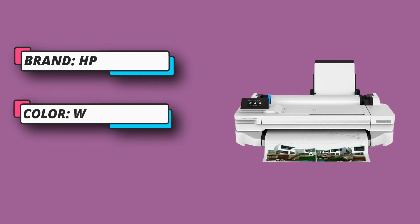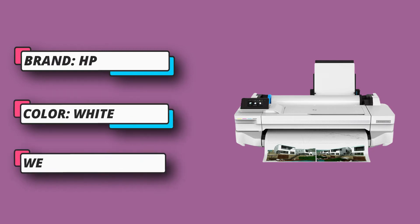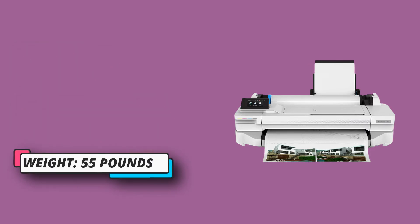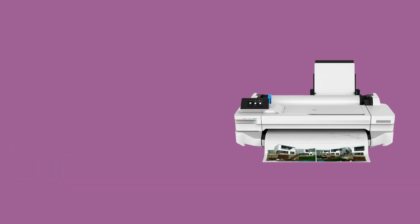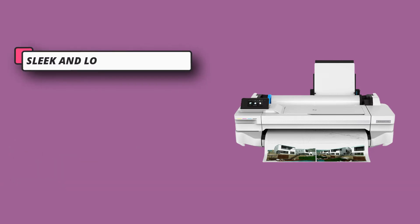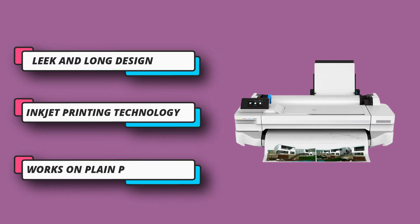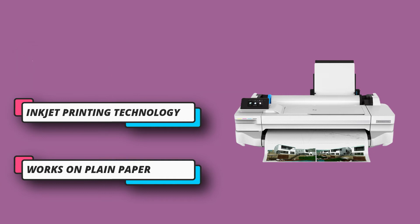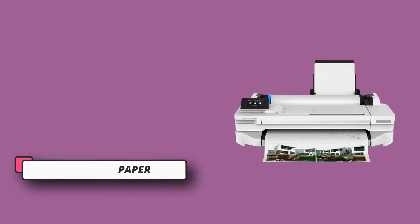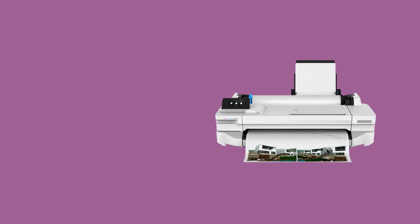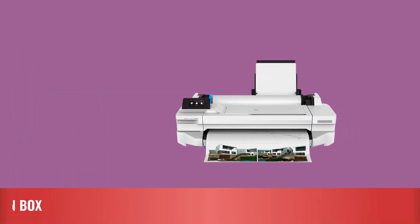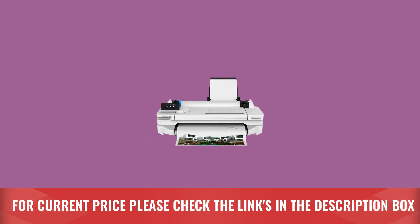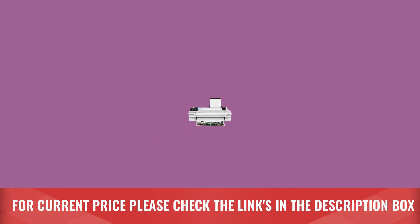The color touchscreen on the printer makes the entire process easier to handle as well as faster. The sturdy paper tray can handle sheets or rolls of paper in almost all shapes and sizes. The device is compliant with Class B requirements as well. For current price please check the links in the description box.